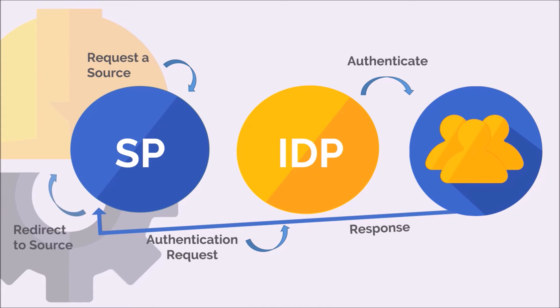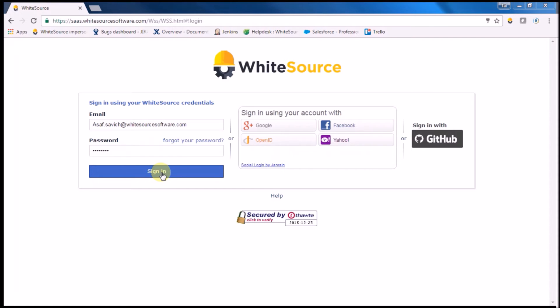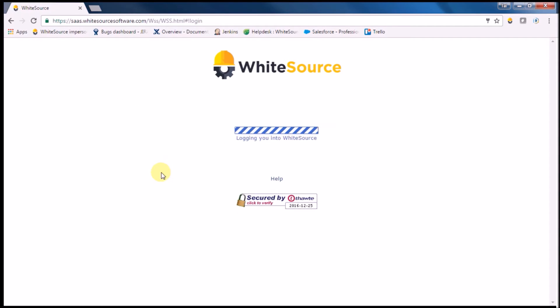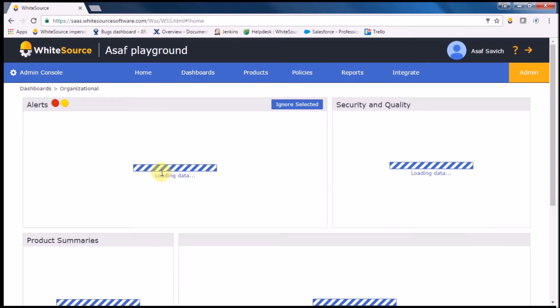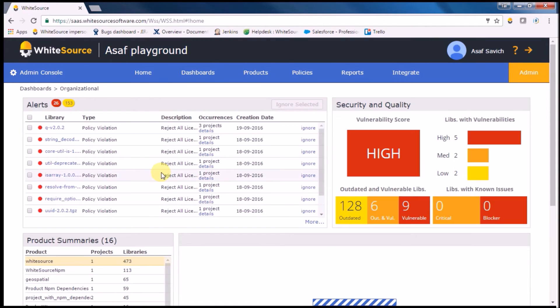To set a SAML SSO integration between your organization and WhiteSource, just follow four easy steps.